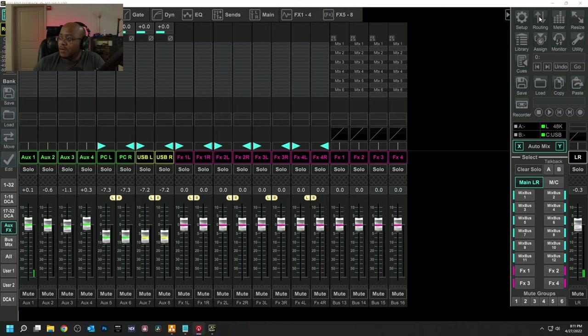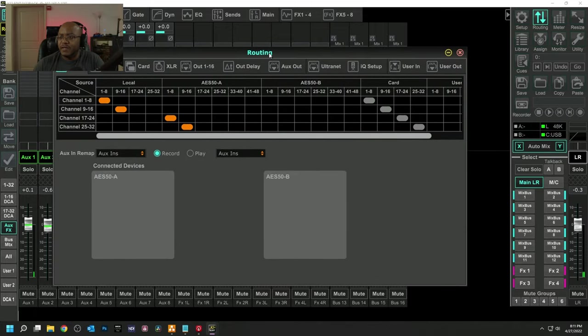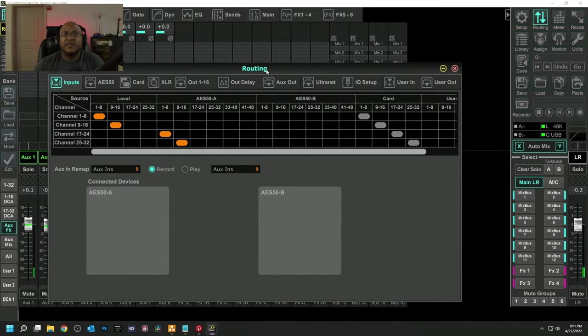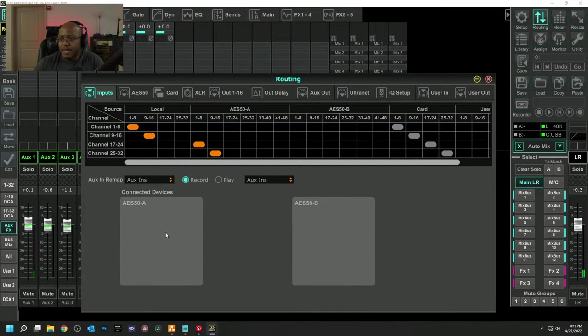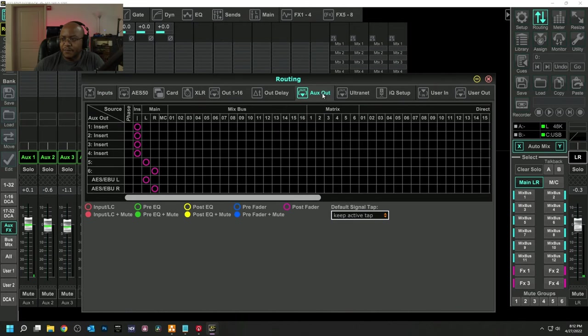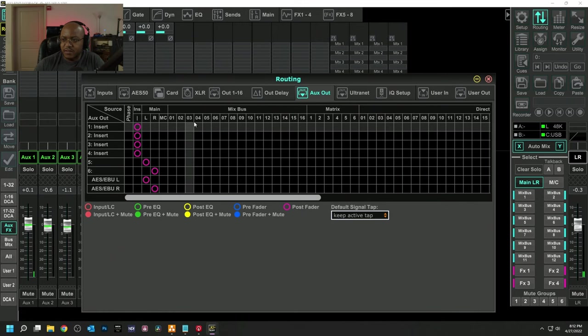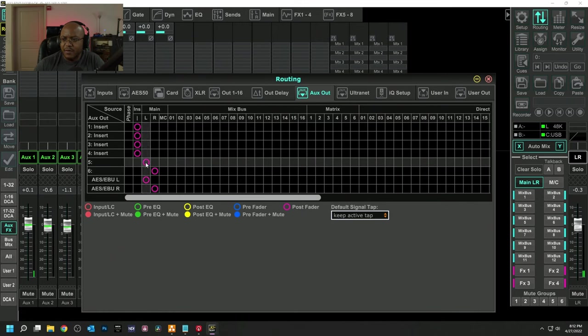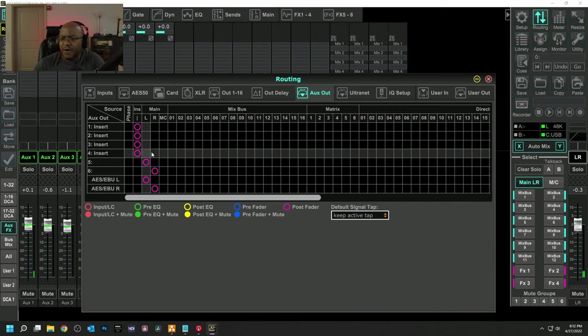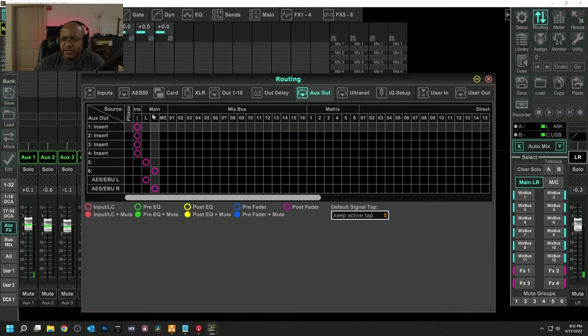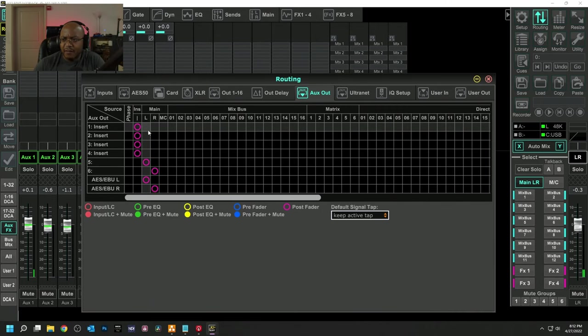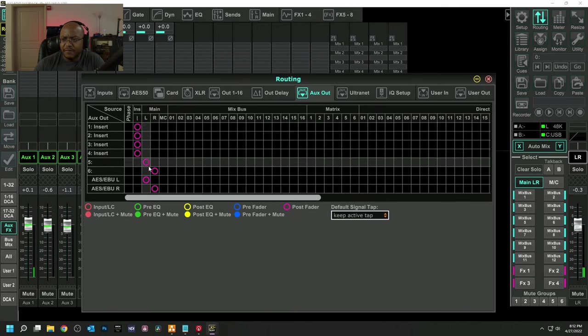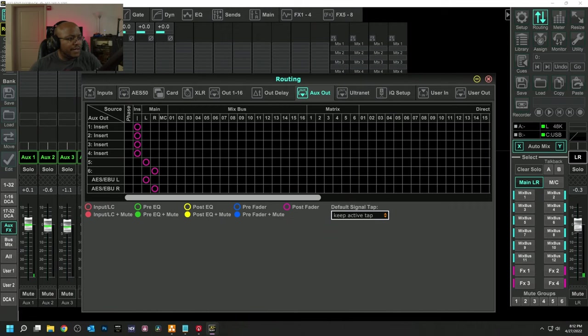So we're going to go over here to routing. I'm going to use my aux out. So right now we're going to assign this to a bus. I'm using five and six for left and right. Right now it is just doing my left and right channels, the main audio. So you're hearing everything from the music.